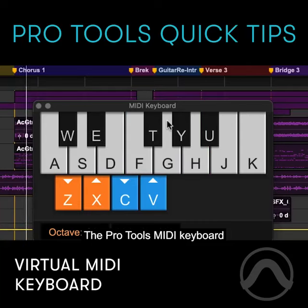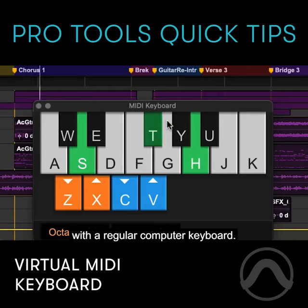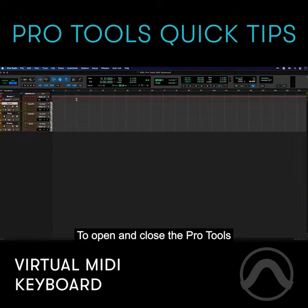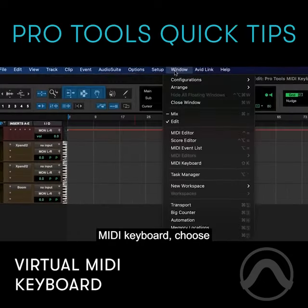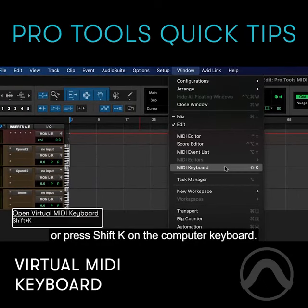The Pro Tools MIDI keyboard makes it possible to play MIDI notes with a regular computer keyboard. To open and close the Pro Tools MIDI keyboard, choose MIDI keyboard under the Window menu or press Shift+K on the computer keyboard.